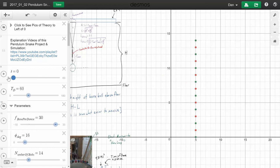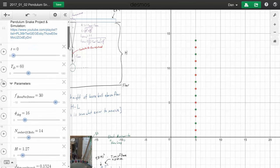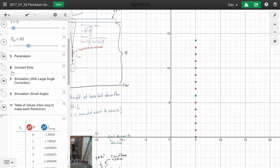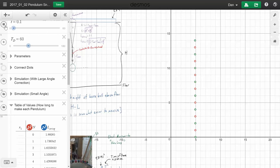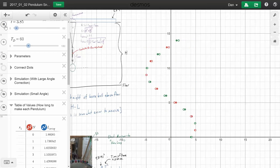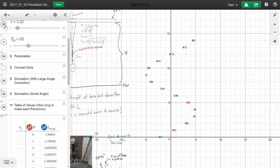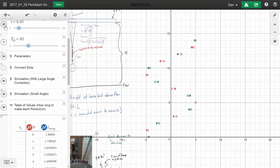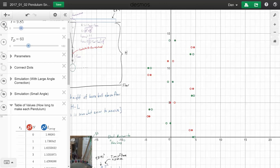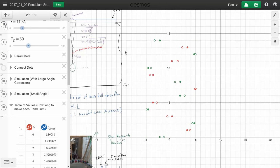It has basically everything you would probably need to build your own pendulum snake. I mentioned that this takes into account the launch angle. For comparison, you can also turn on simulation with small angle. You'll get dots. Watch what happens when we play this. In the beginning they're in phase.